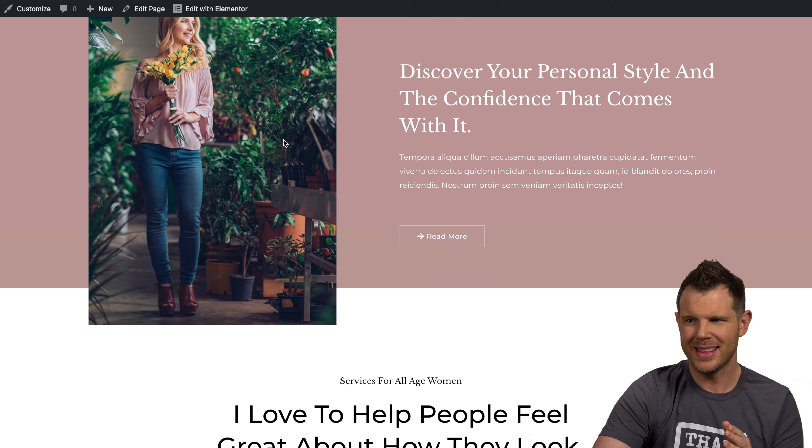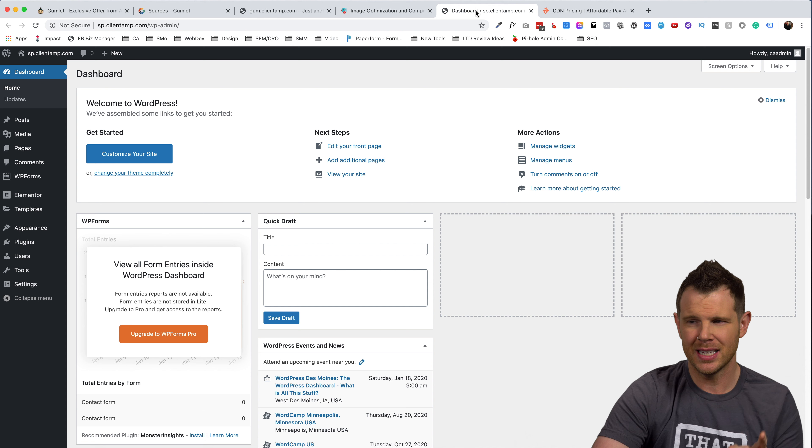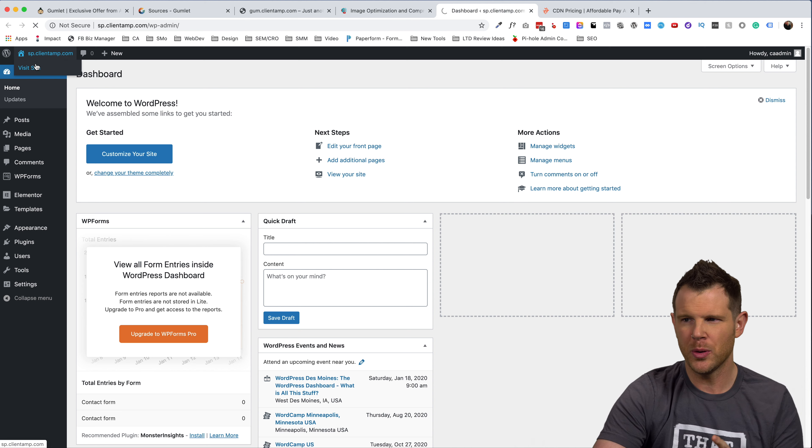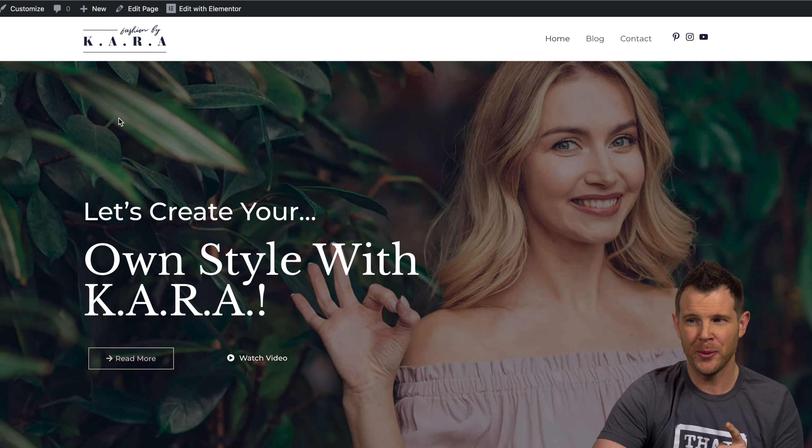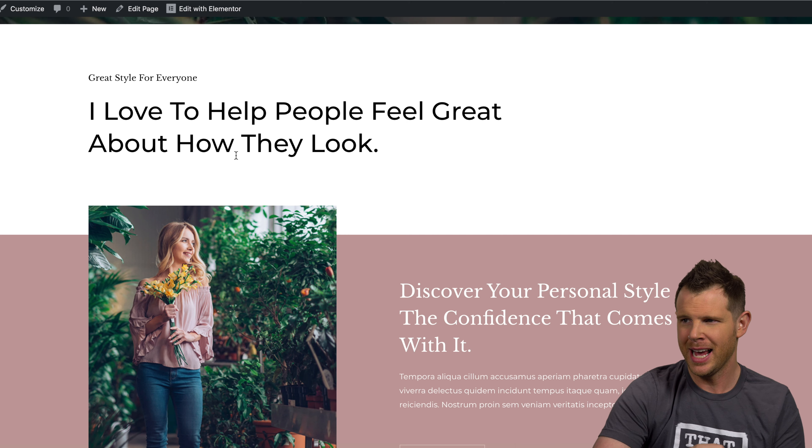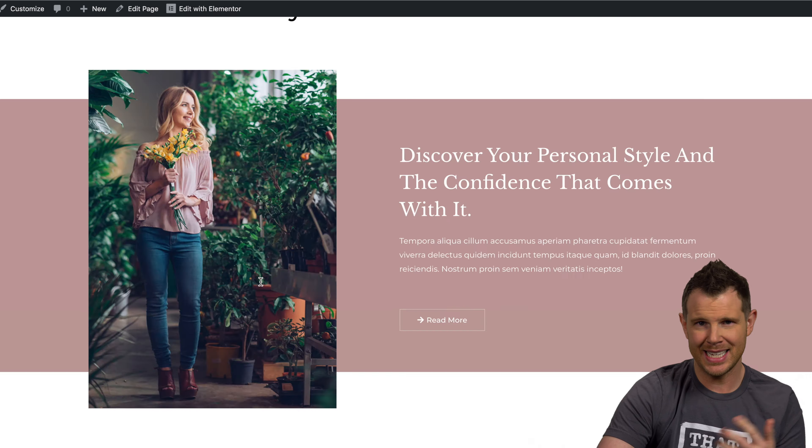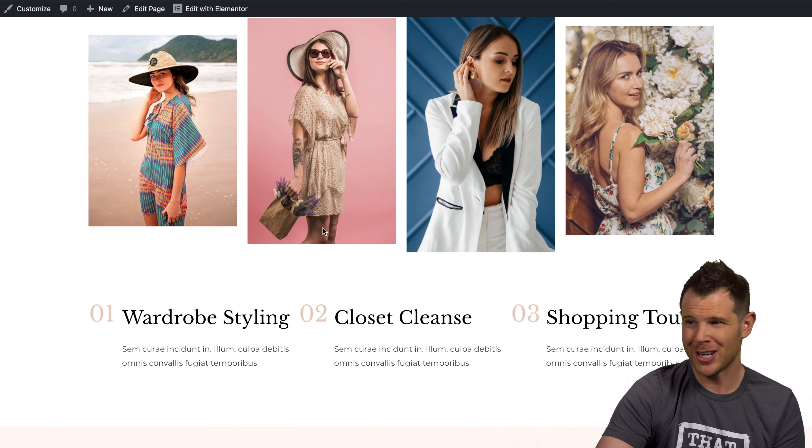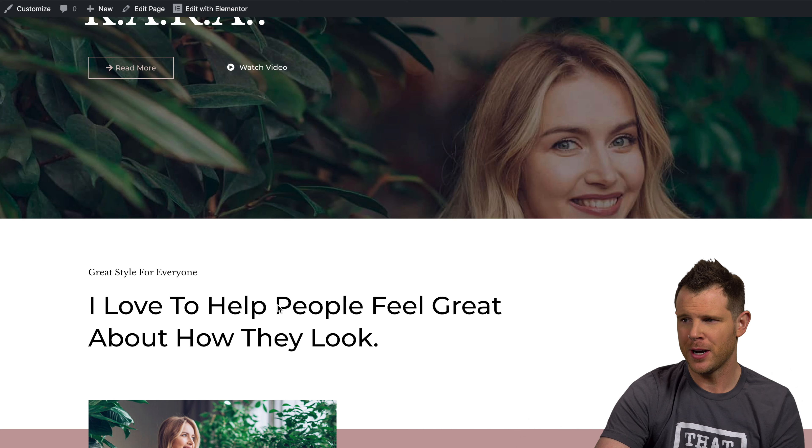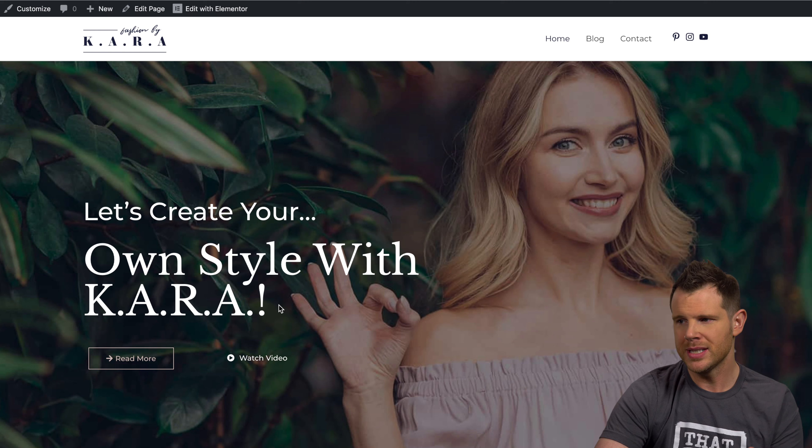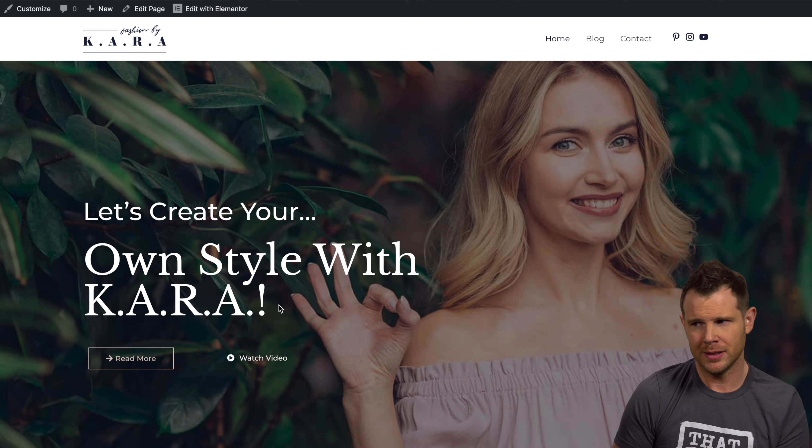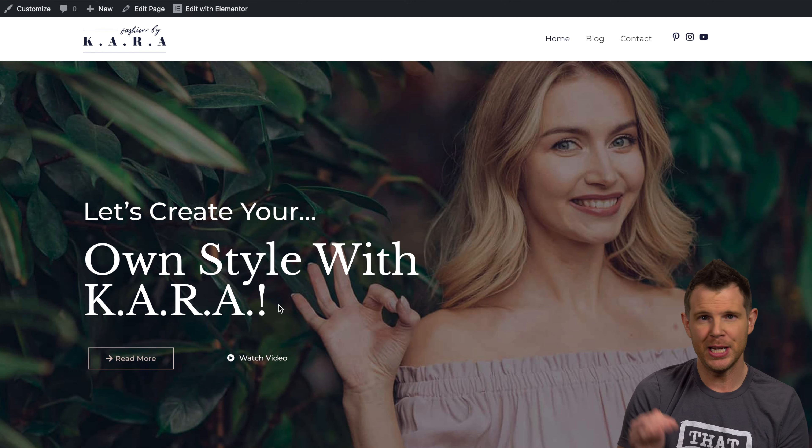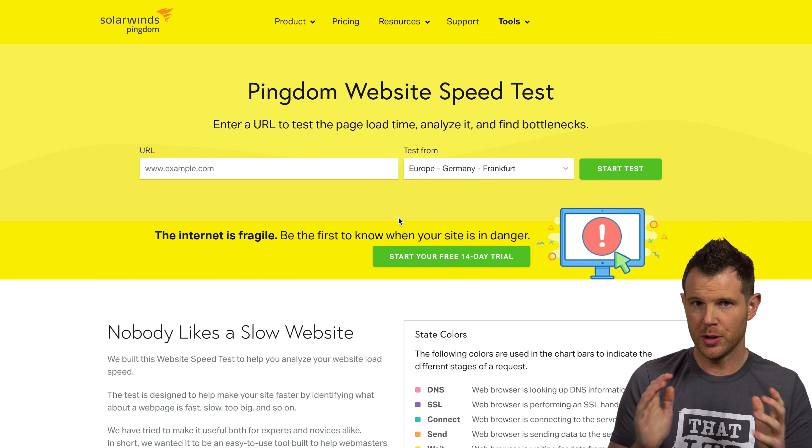So let's get going here. Here is the website that I've set up. I've actually got two copies of it. This is the Gumlet version. And then I'm also going to optimize the site over here with short pixels. So I've got sp.clientapp.com and I've got gum.clientapp.com. These are going to be the exact same websites. I've imported them from Astra starter sites. It's just a fashion blog. I figured that fashion photography would have fairly large photos. They'd have a lot of different colors. It might be difficult to optimize. So we'll see how good each one of these tools performs.